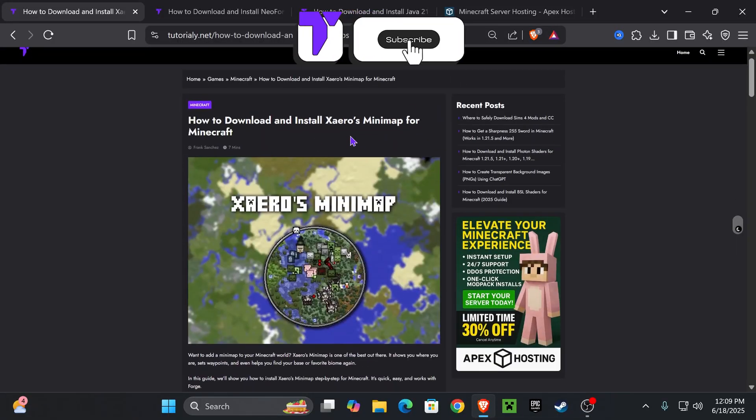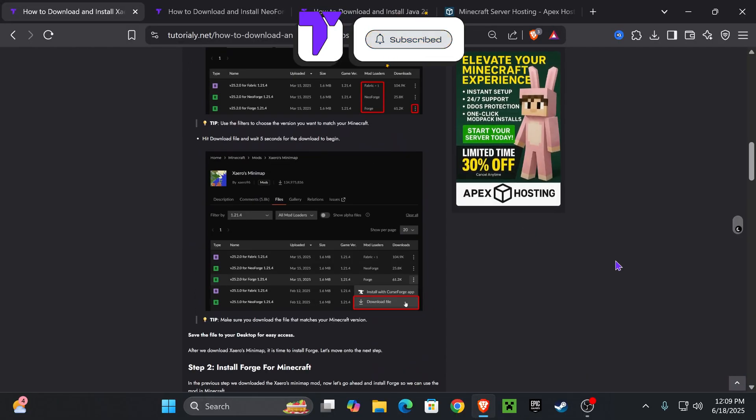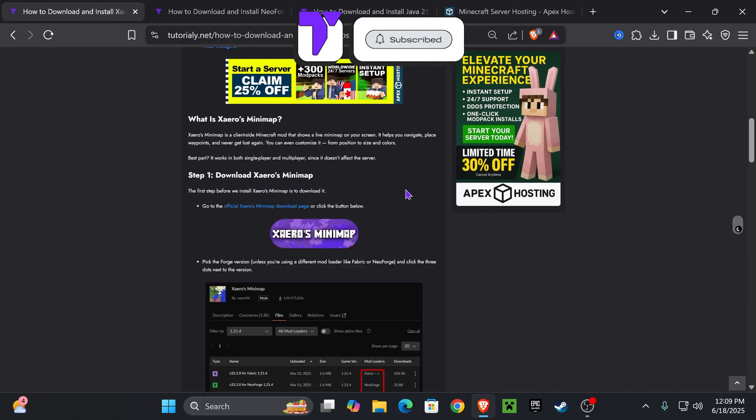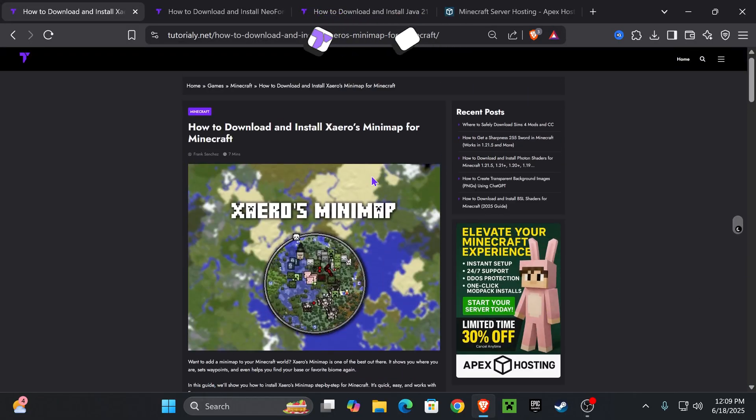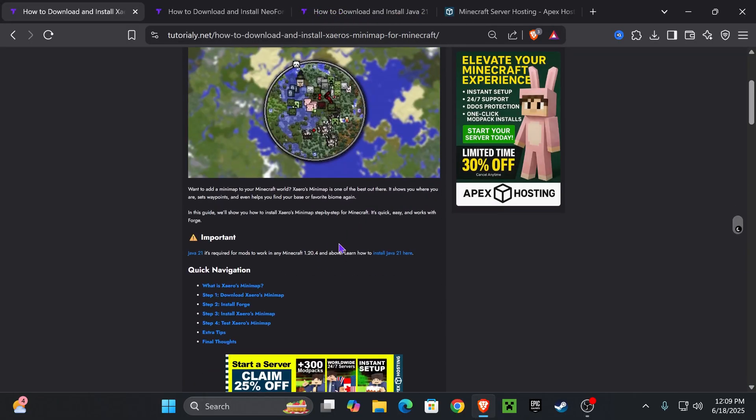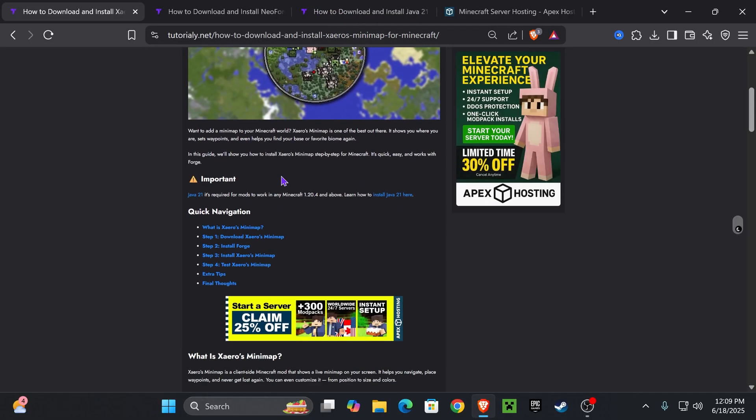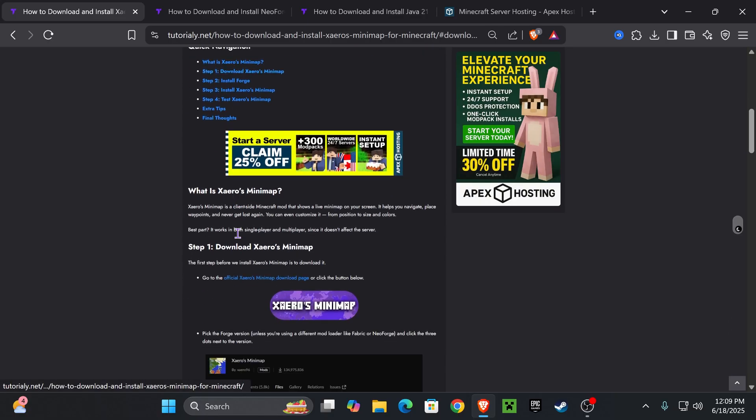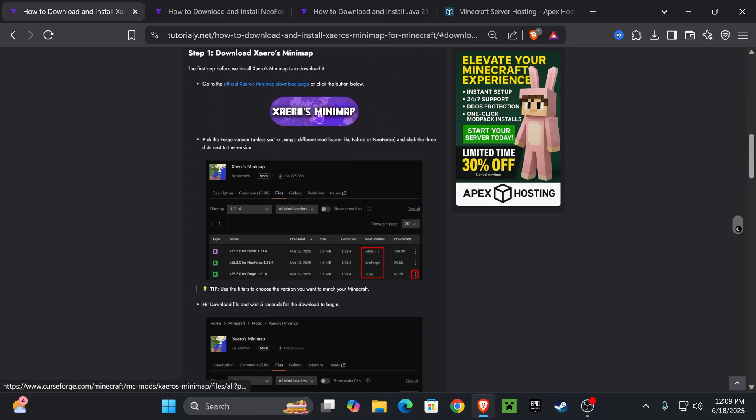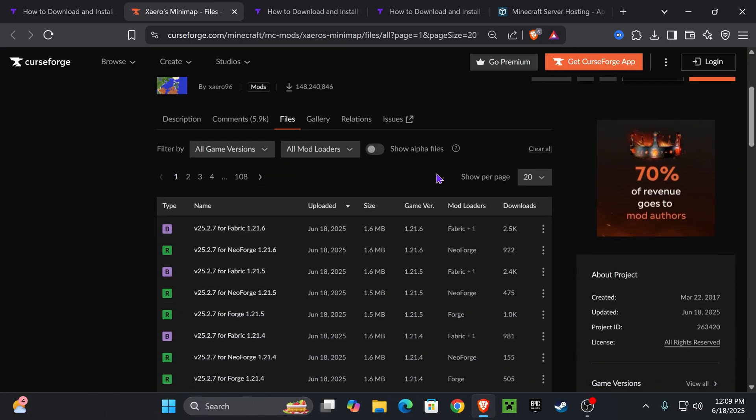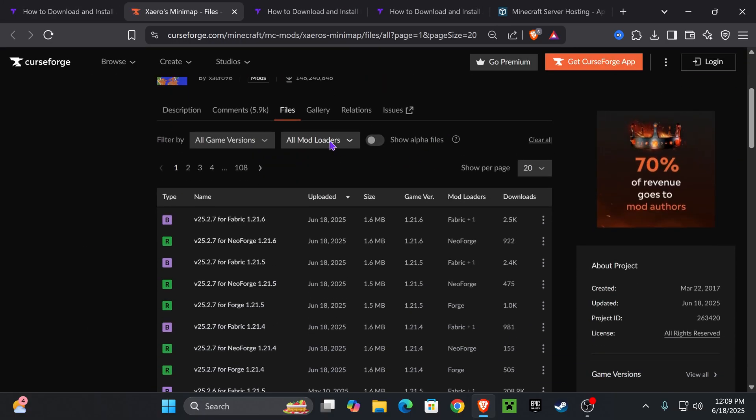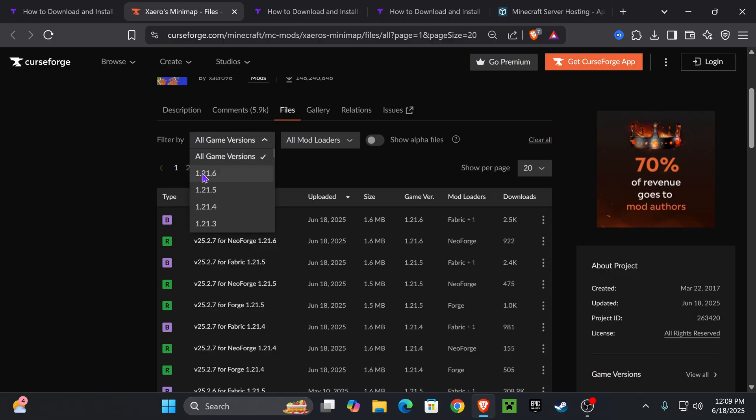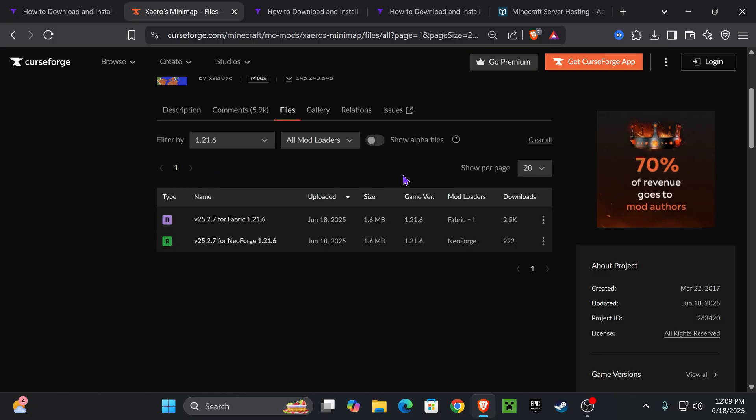Now the first step is to download Xaero's. Click on the second link in the description. This is a quick article on how to install Xaero's in case this video is too fast for you. But if you want to go straight to the point, go down to step 1 and then press on Xaero's Minimap right here.